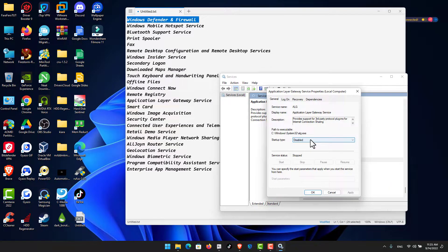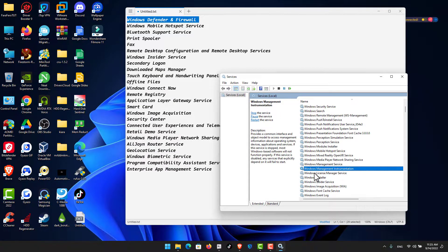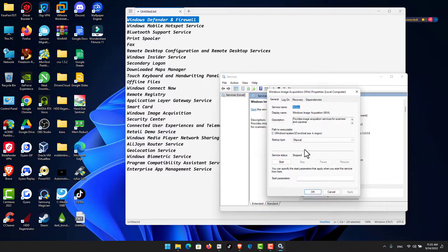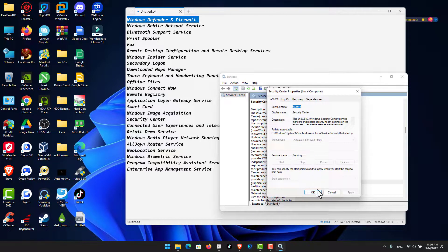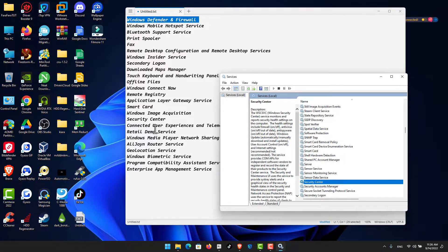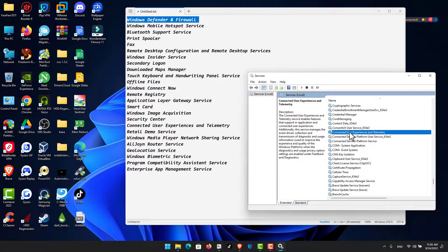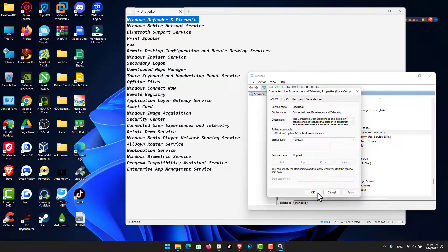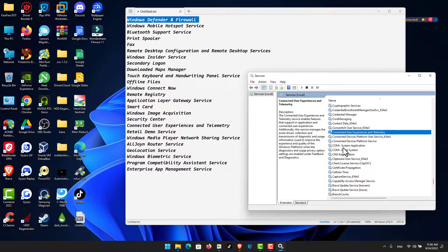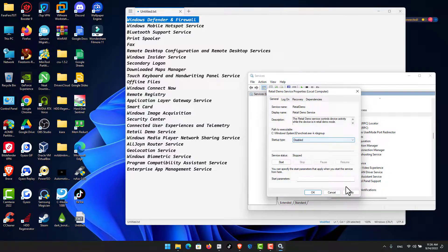For Windows Image Acquisition: type the letter A to locate it, disable the service, click Stop, then OK. Find Windows Image Acquisition again, click Stop, disable it, click Apply and OK. Security Center is already set to Automatic so no change needed. For Connected User Experience and Telemetry: disable it and stop the service, then click OK.